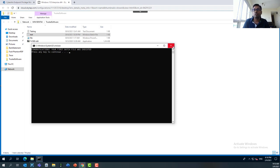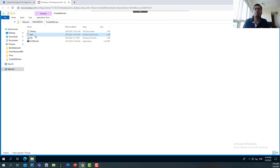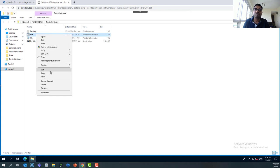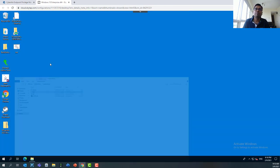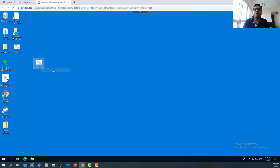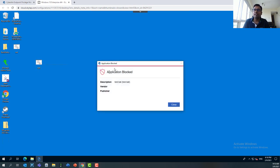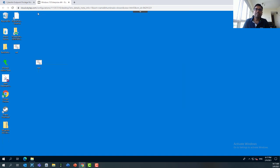Many times, apart from running the script directly from the trusted software store, a user might want to copy the script onto their local machine. Let's see what happens — once I copy this file and try to run it again, you'll see this application has been blocked. This is because in step two, we created a policy to allow users to run BAT scripts only when running them directly from the trusted software location.